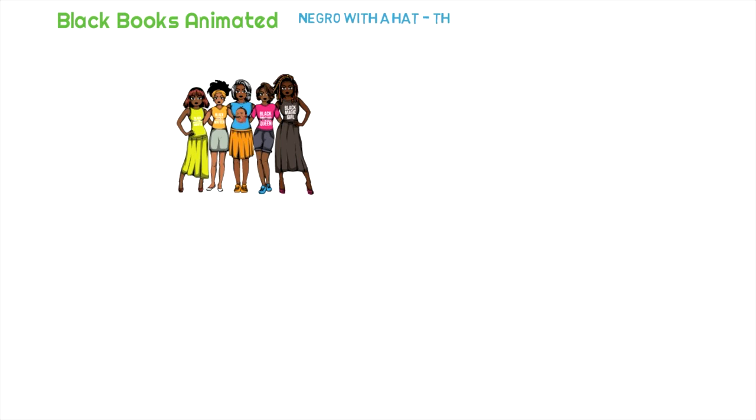What's up, scholars? This is Caden with Black Books Animated. Today, we're going to be doing a review of the book The Rise and Fall of Marcus Garvey by Colin Grant. And we already know that you're going to love this review, so go ahead and smash that like button and subscribe to the channel.